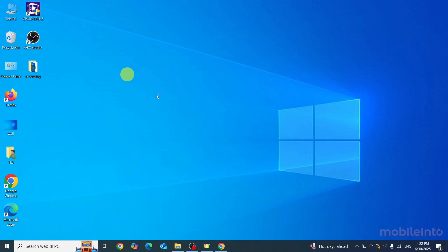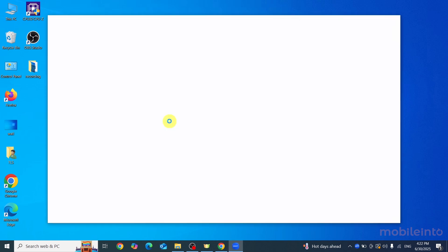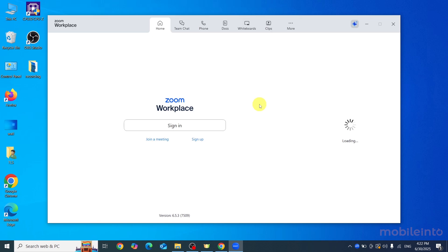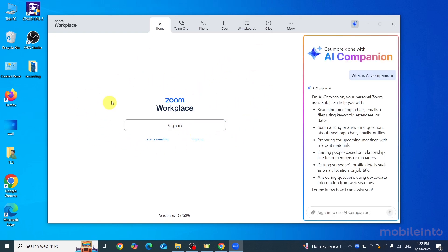Now after downloading, just wait for a few moments for the Zoom app to open. As you can see, we have successfully downloaded the Zoom app on our laptop. From here you can click on 'Sign in' and sign into your Zoom account.